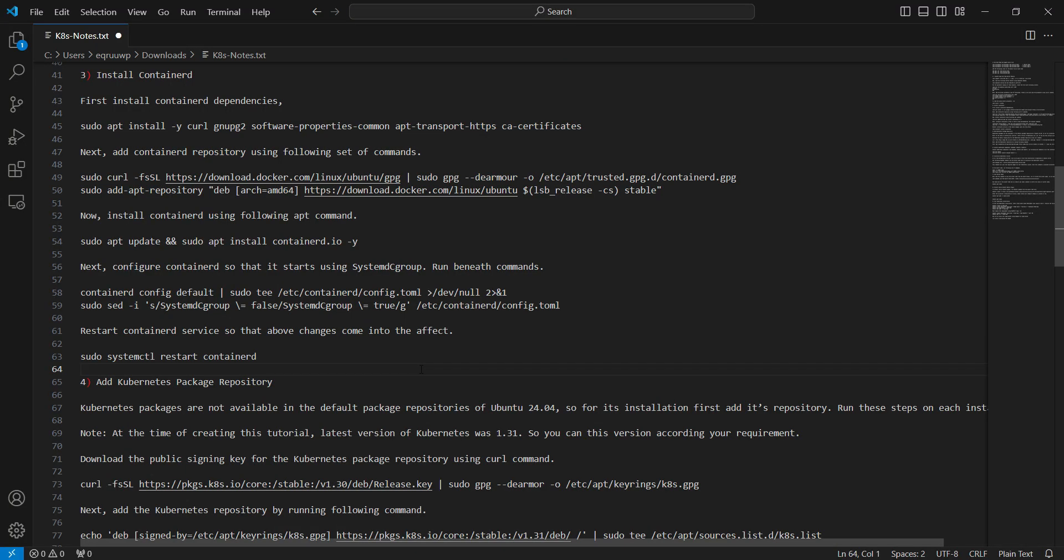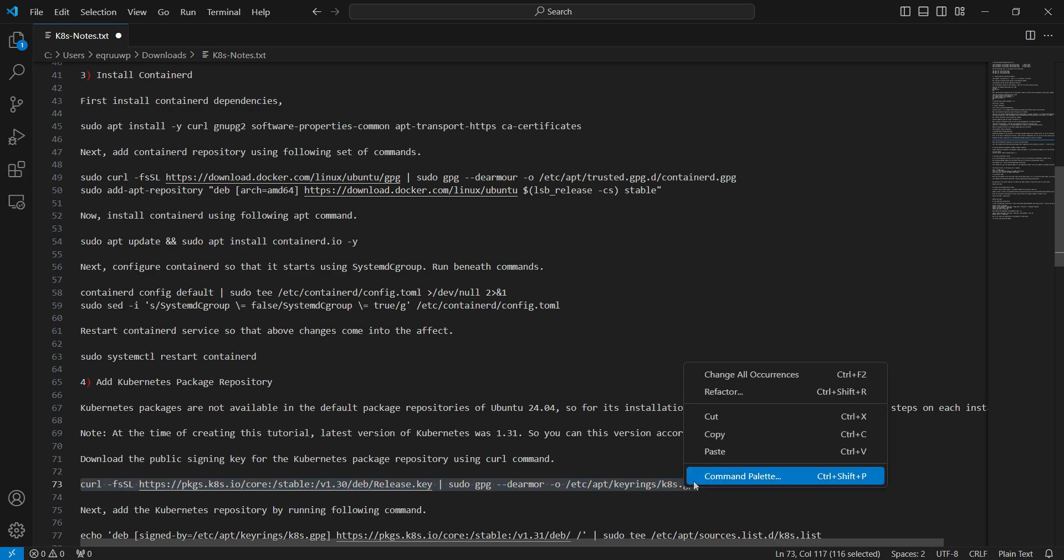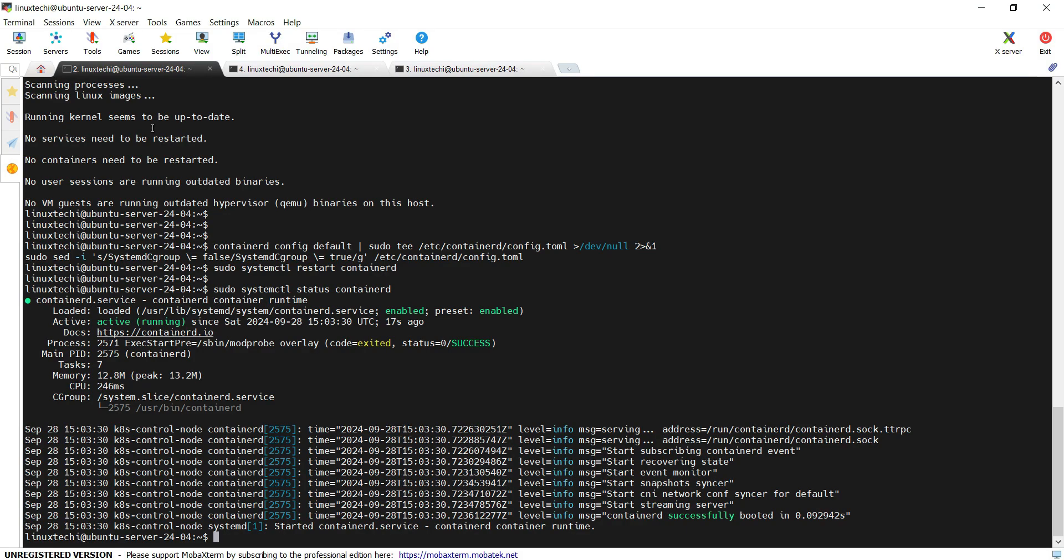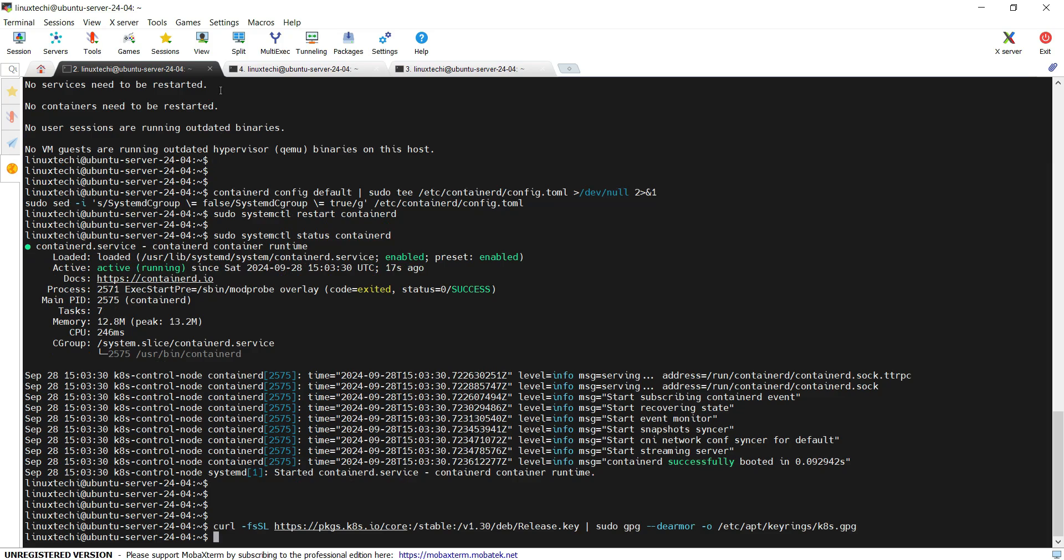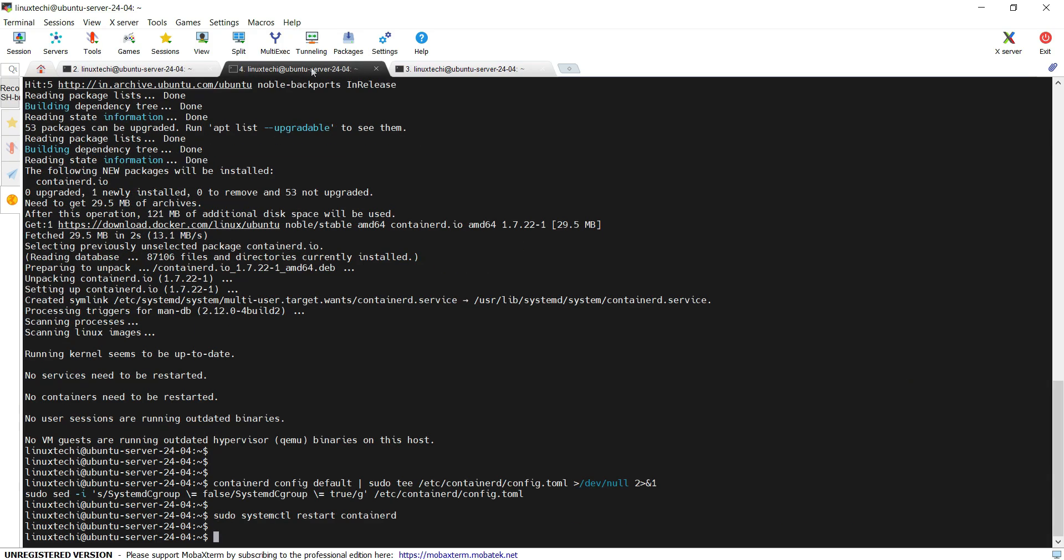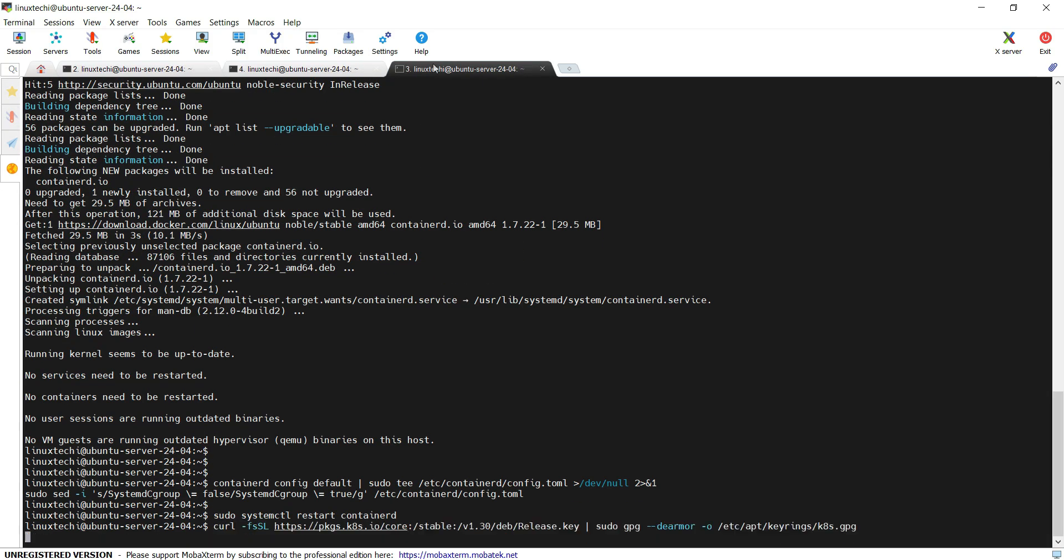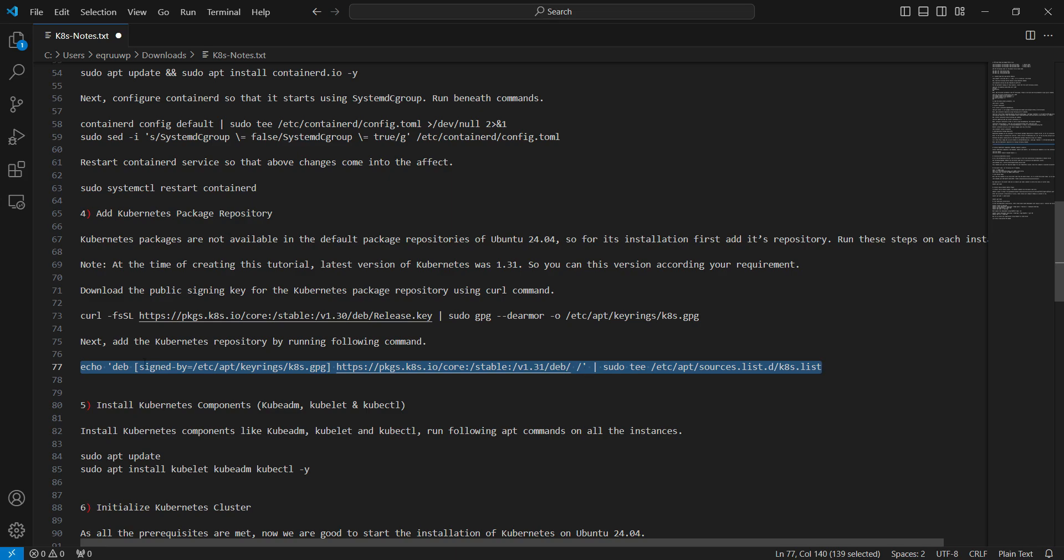Next step is to add Kubernetes package repository. Kubernetes and its dependencies are not available in the default Ubuntu 24.04 apt repositories. So we need to set its repository first. In order to set the repository, we need to specify the Kubernetes version. At the creating of this tutorial, Kubernetes 1.31 was present. So run this curl command first. This command will download the GPG key for the Kubernetes repository. Next, run this echo command which will create a repository file and add this content to it.